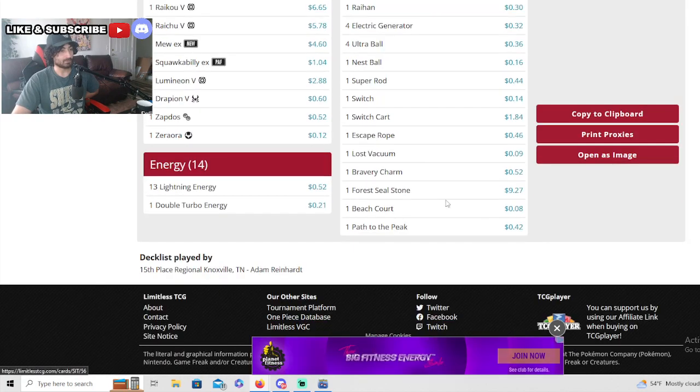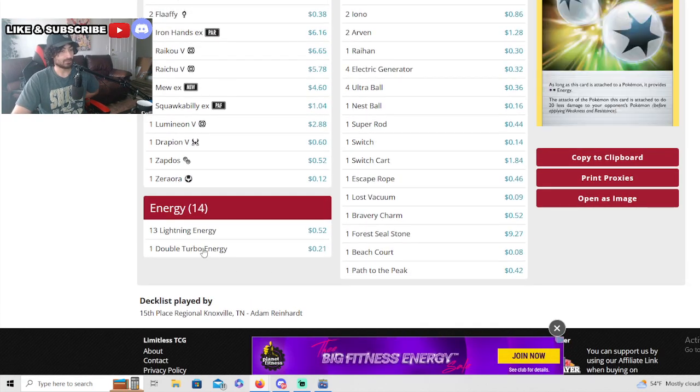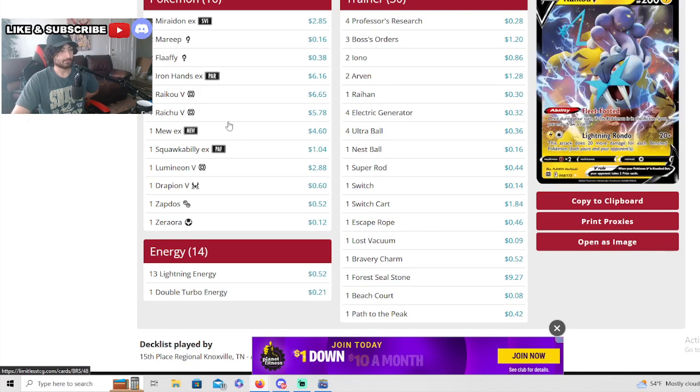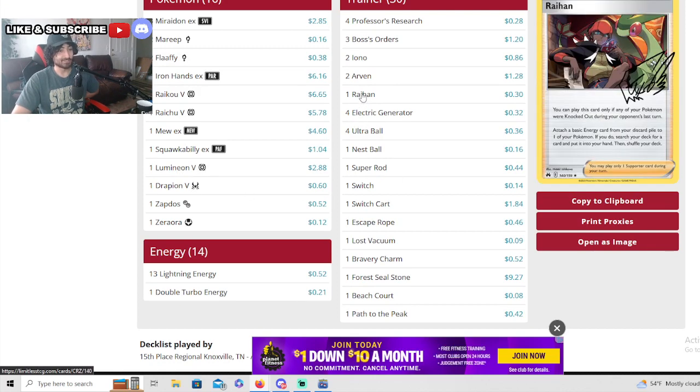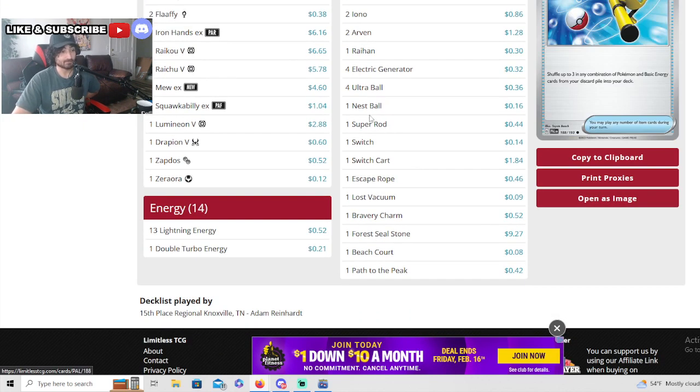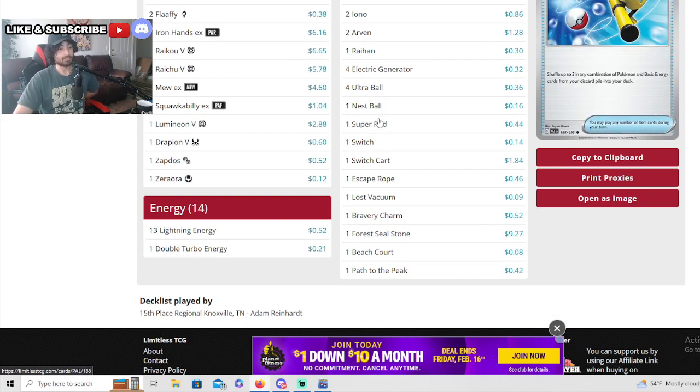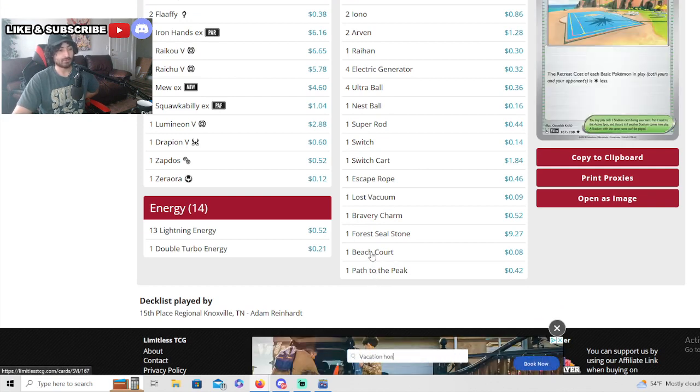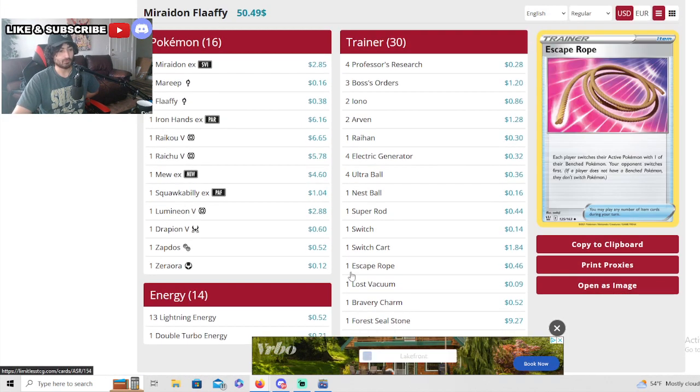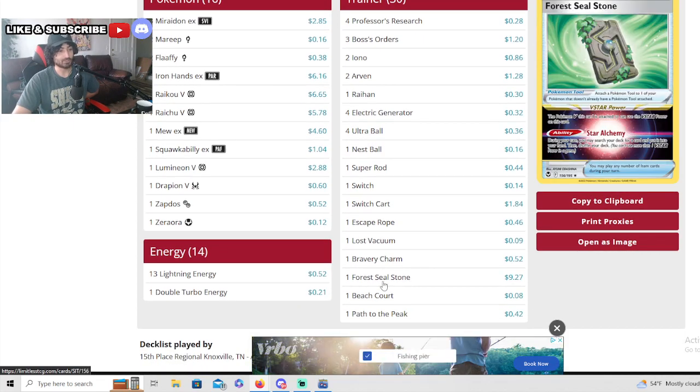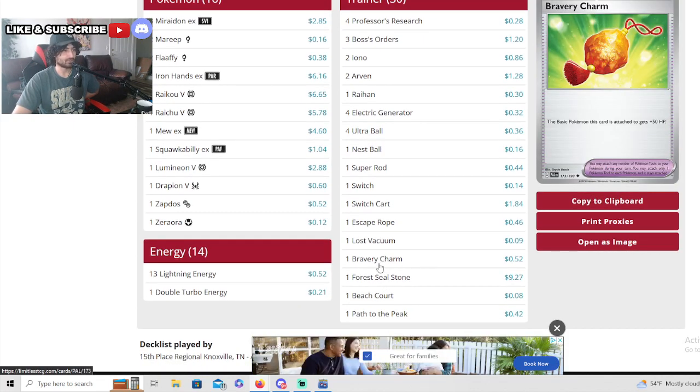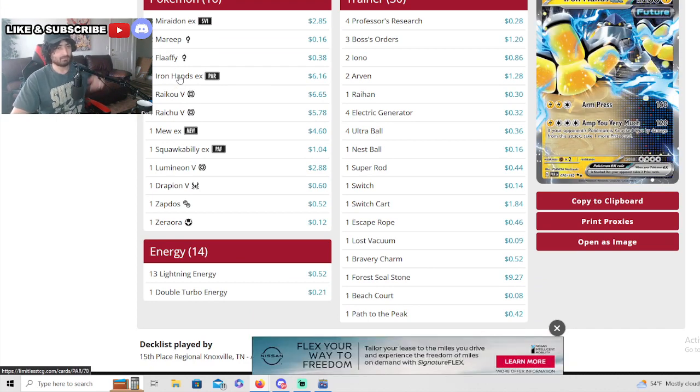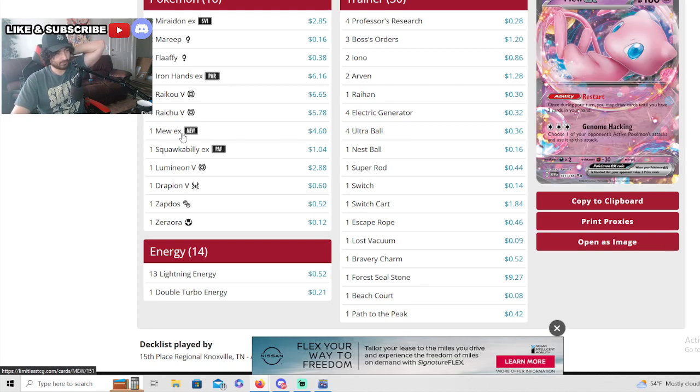Very impressive guys. We didn't expect a lot of Miraidon in this Knoxville tournament but as you can see, Miraidon still winning. This one has a Drapion V for all the new matchups as well. Lots of Pokemon, 13 energies, one double turbo for the Iron Hands. He's running one to the Arvins. Only one nest ball makes sense, it's very consistent with the tandem unit. One bravery charm for Iron Hands to make it 280 HP - that's pretty hard to get rid of.